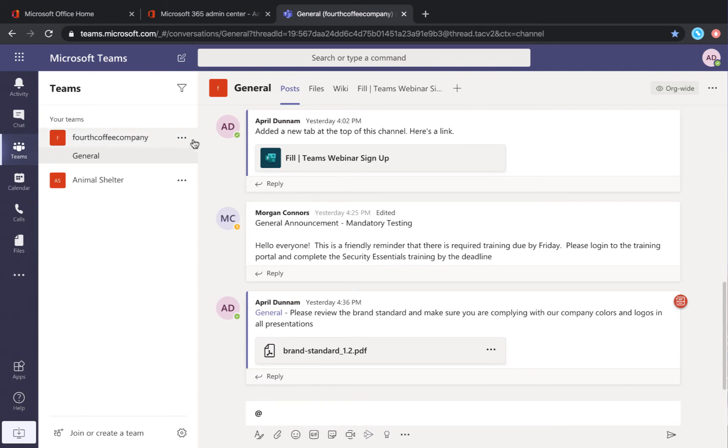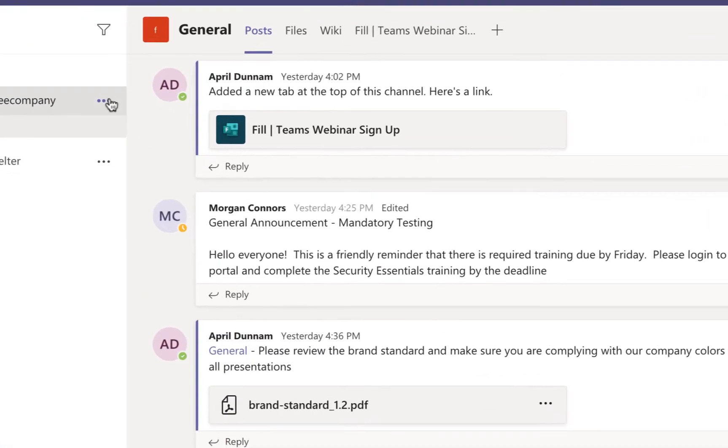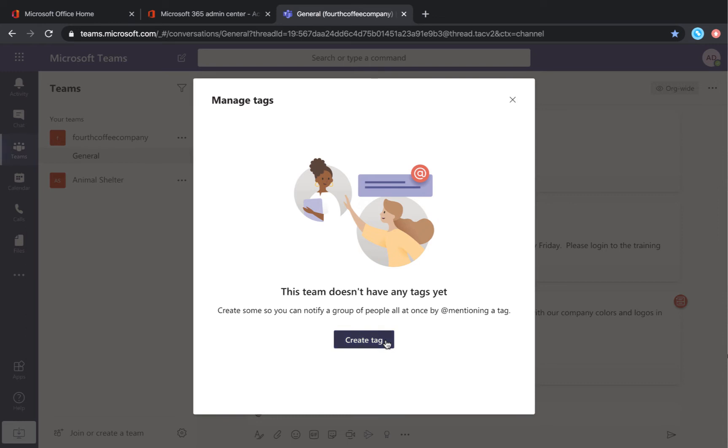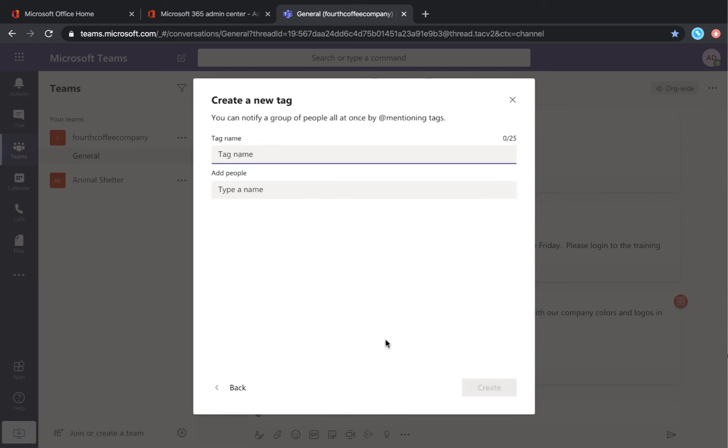If you click the dots in your Teams channel, you'll see an option for manage tags. If you click create tag, here you can create new tags and add people to those so that you can @mention groups of people at a time.